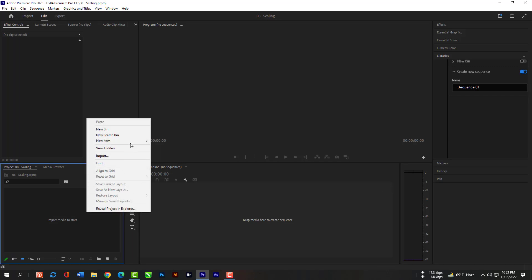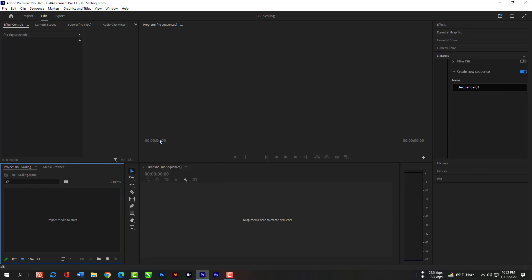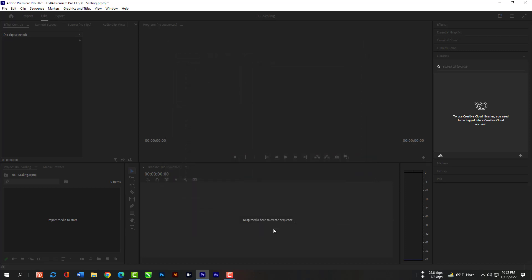Click Right Key here, then New Item and then Sequence. And now please select this 1080p sequence from the Digital SLR. And now please hit OK.